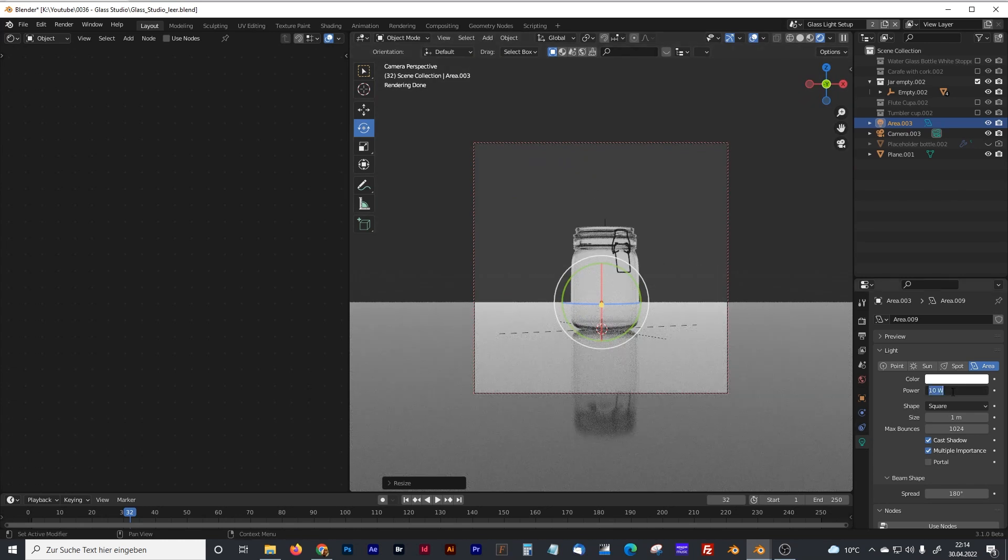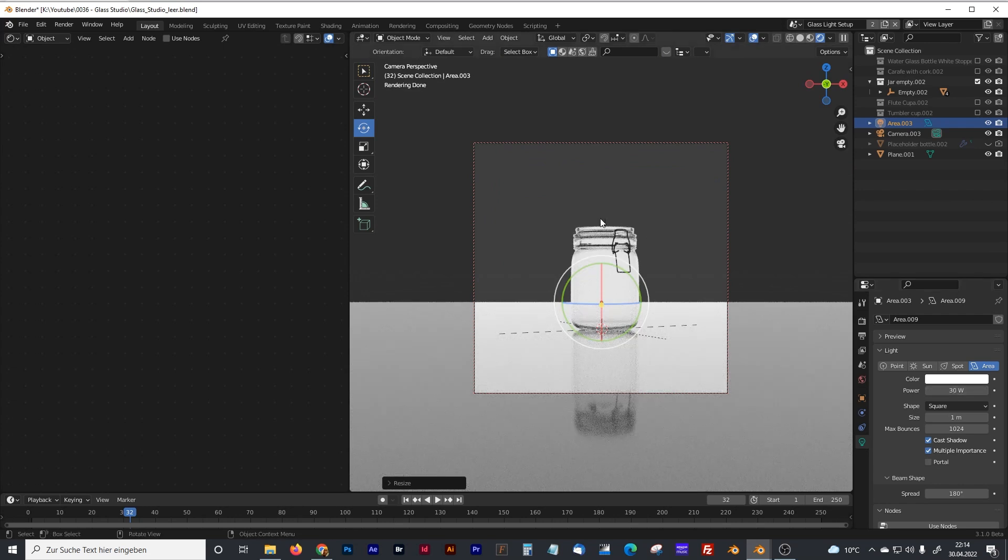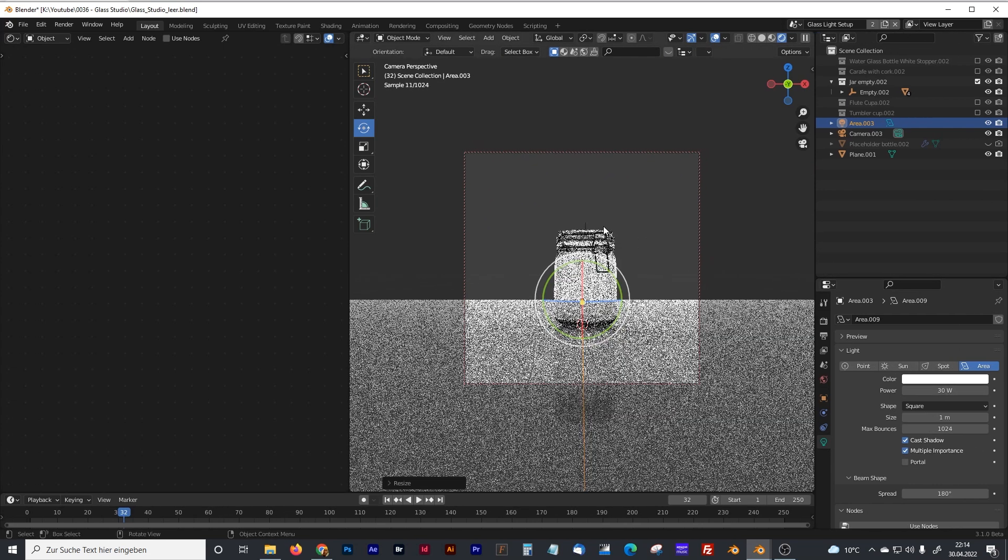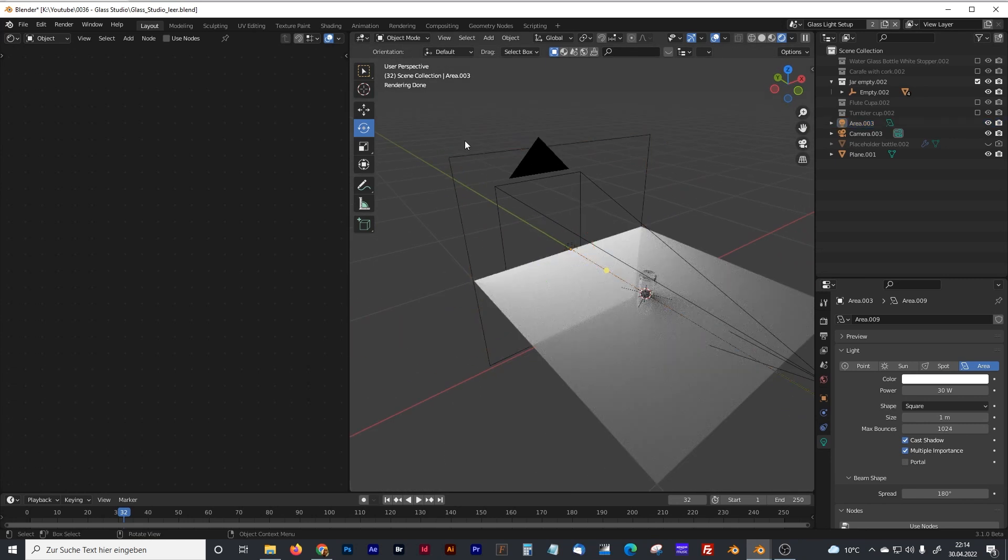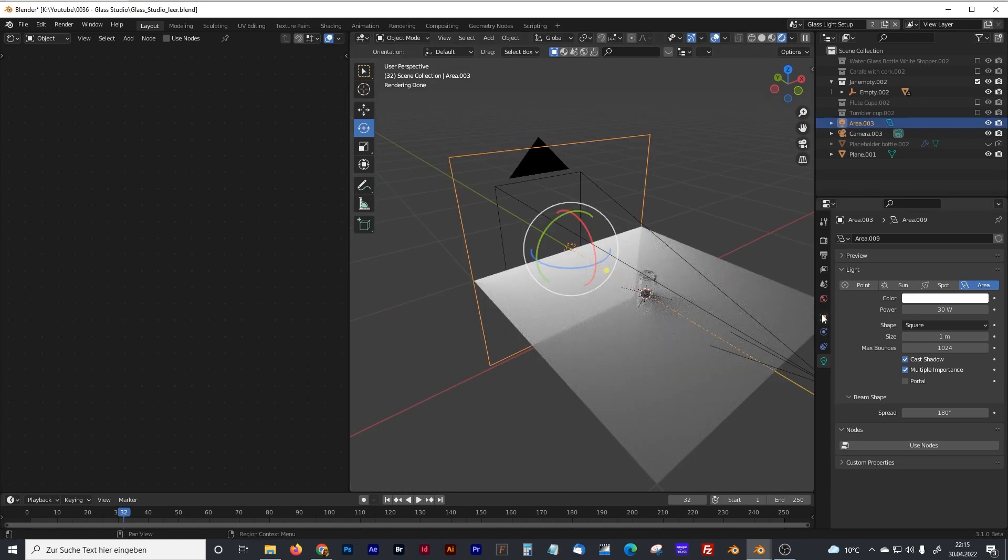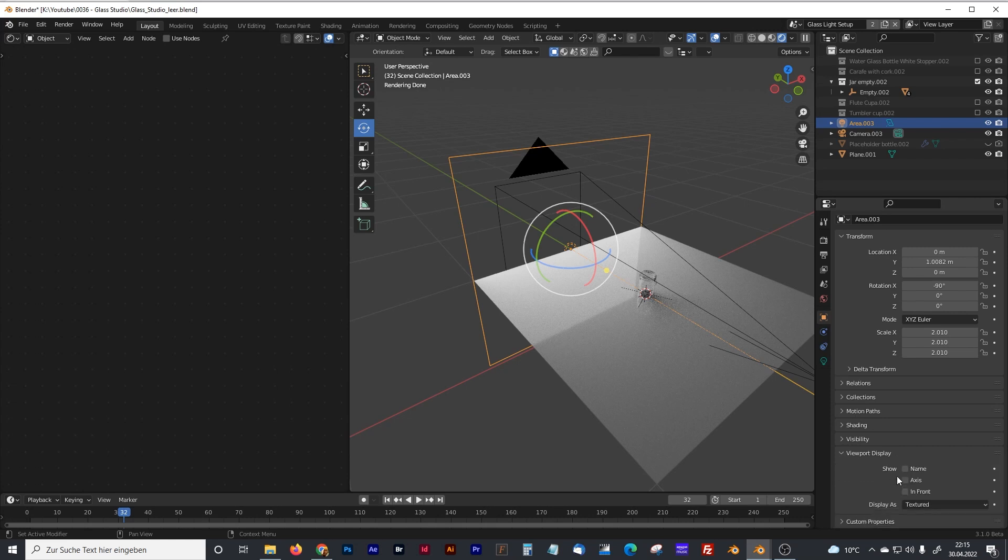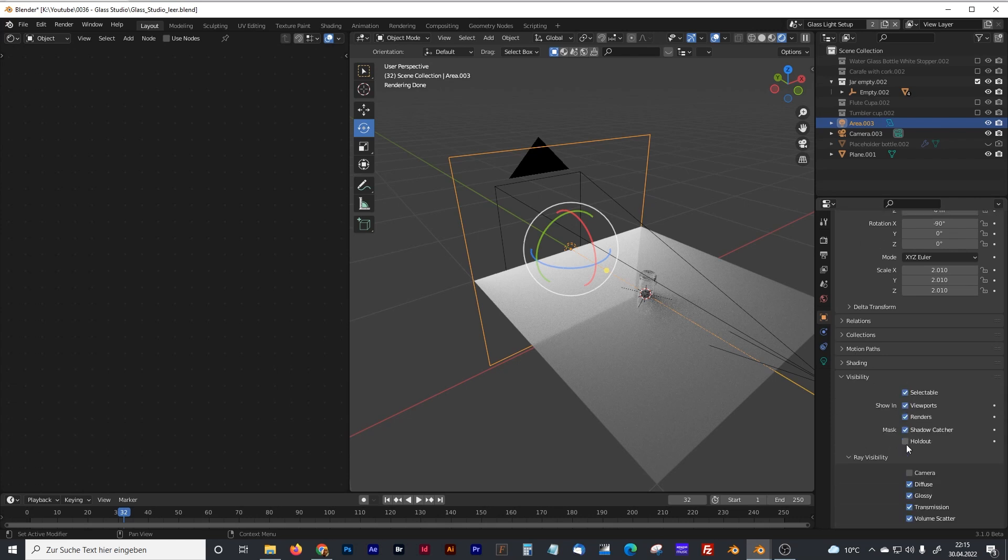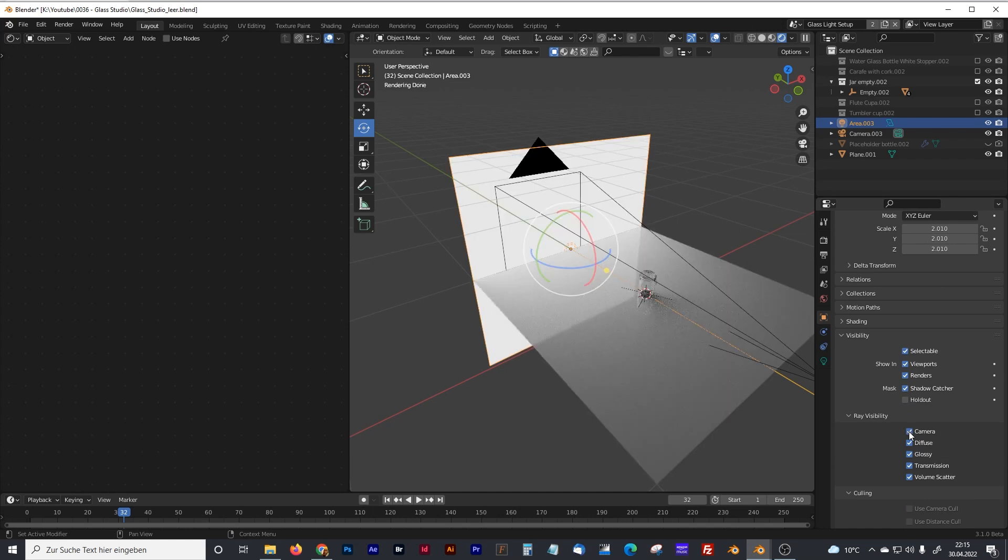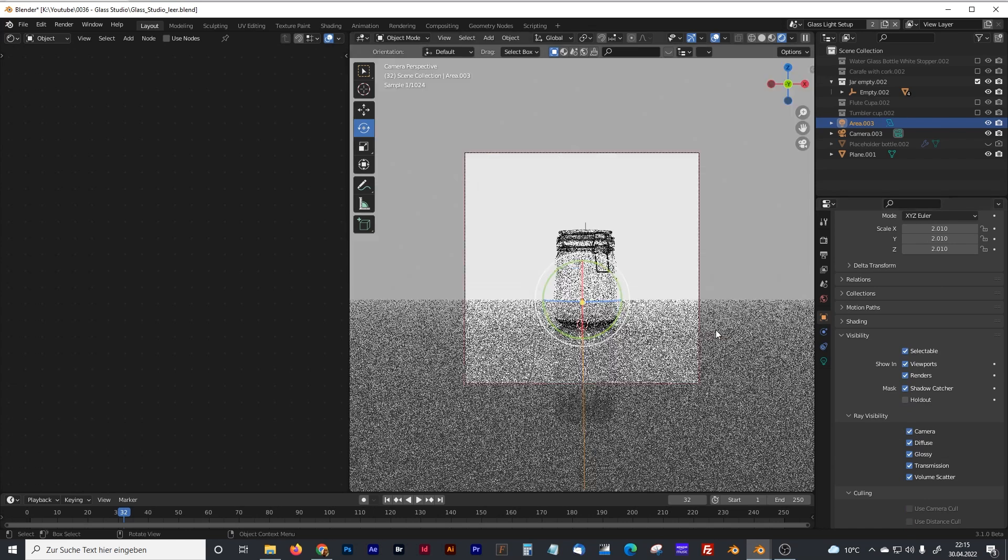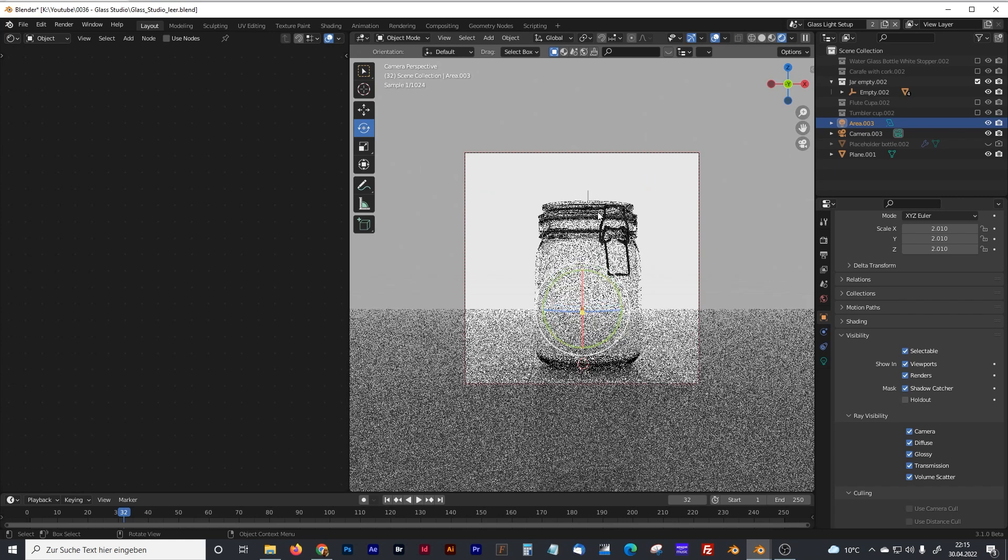And the problem now is that there is light, but of course we have a dark background. So to change that, activate the light and go to the object properties panel. And go to visibility. And activate visible for camera. And instantly we got our backlight. And it's now also visible for the camera.